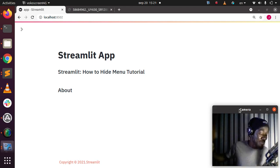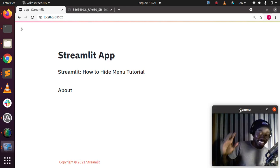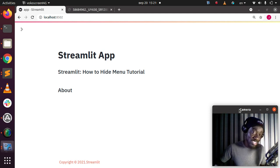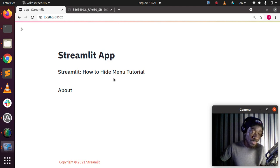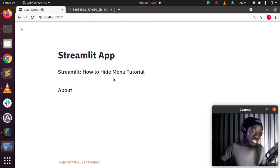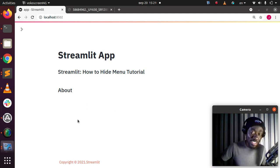Hello everyone, welcome back. My name is Jesse and in this tutorial we're going to see some very nice and simple tricks on how to hide your Streamlit menu in case you design an app and you don't want people to access the default menu that comes with Streamlit, and also how to do some customization.